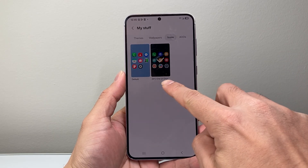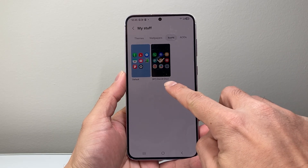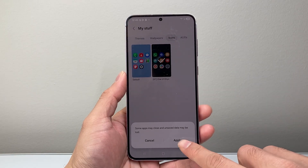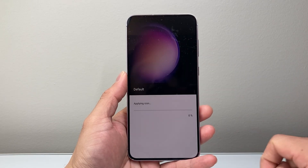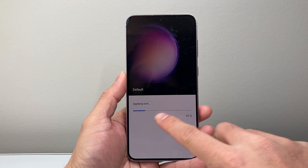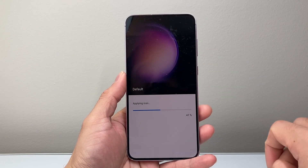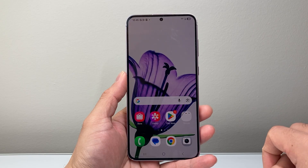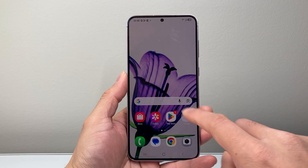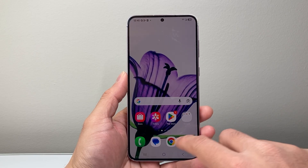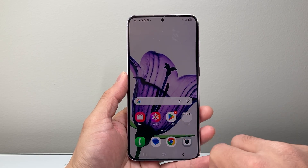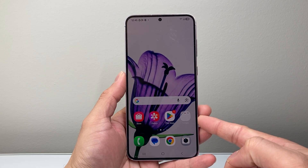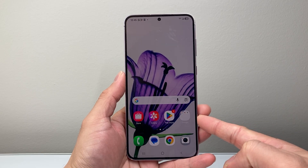So this is currently being applied on my phone. I want to go back to default, so I'll select default and then I'll click on apply. And then it's going to start applying the default app icons. After that, it'll close out, and as you can see here, my icons have gone back to the default ones for my phone.